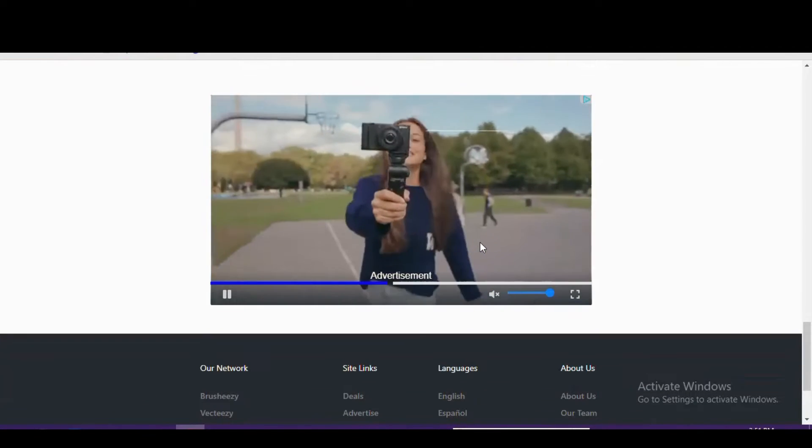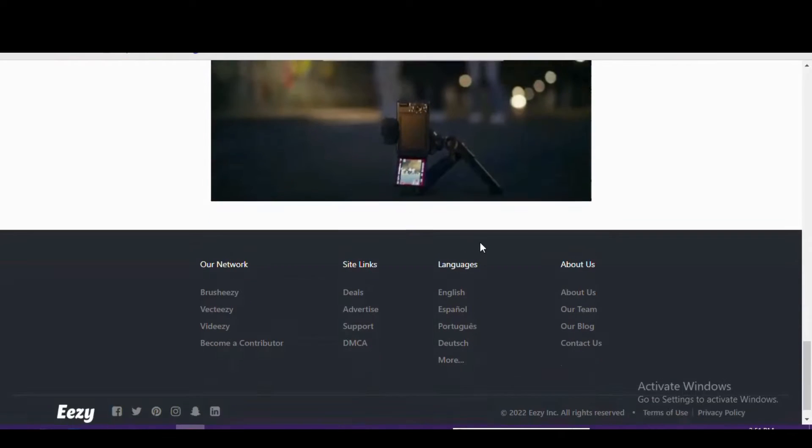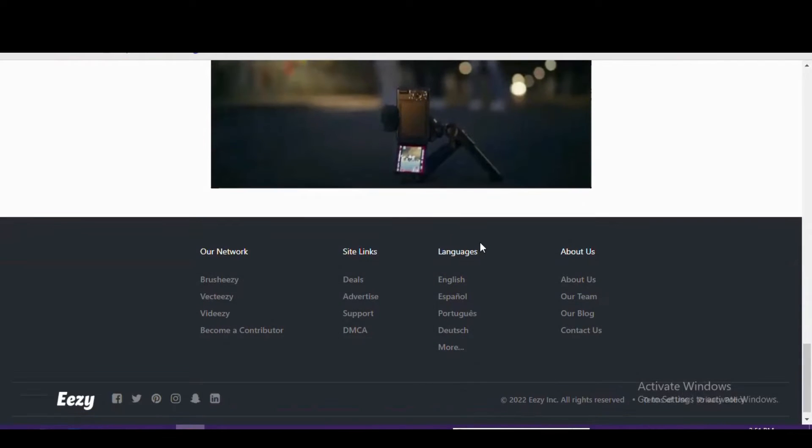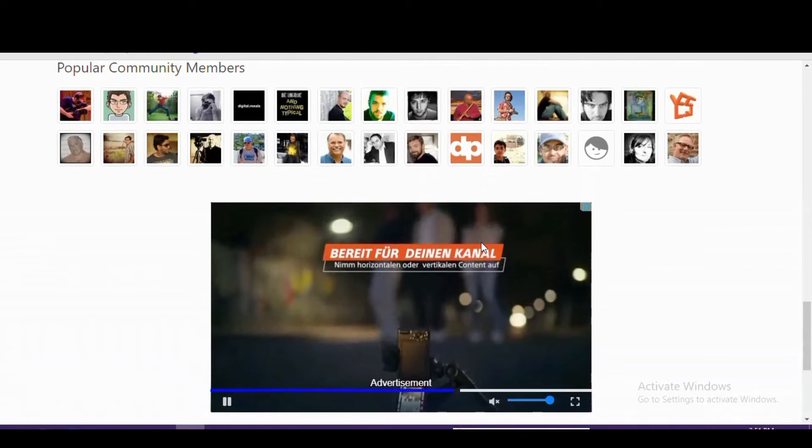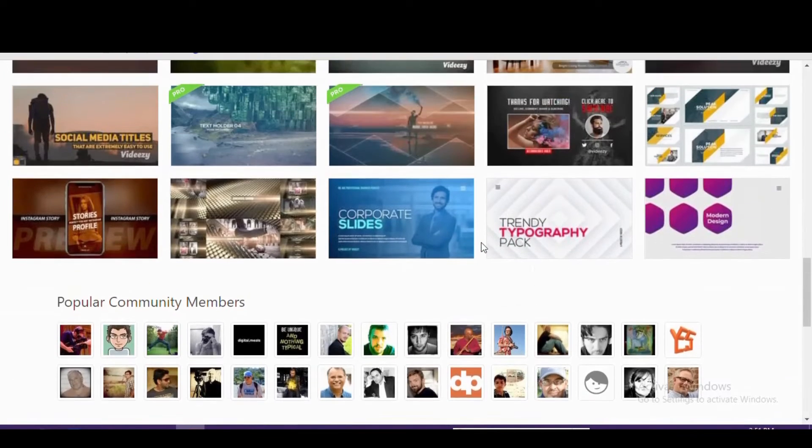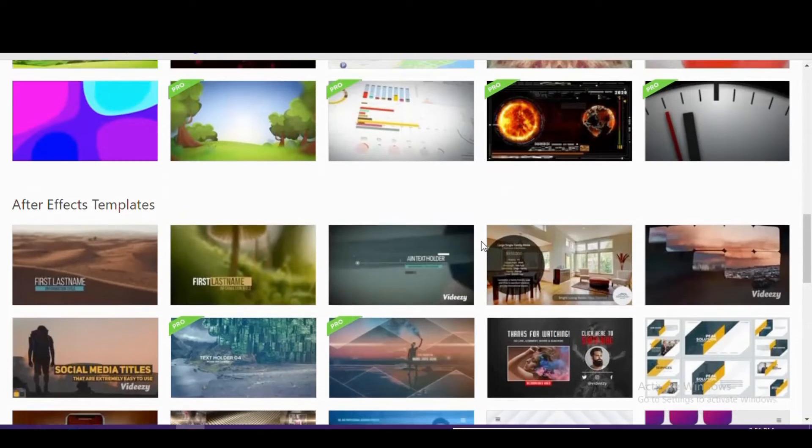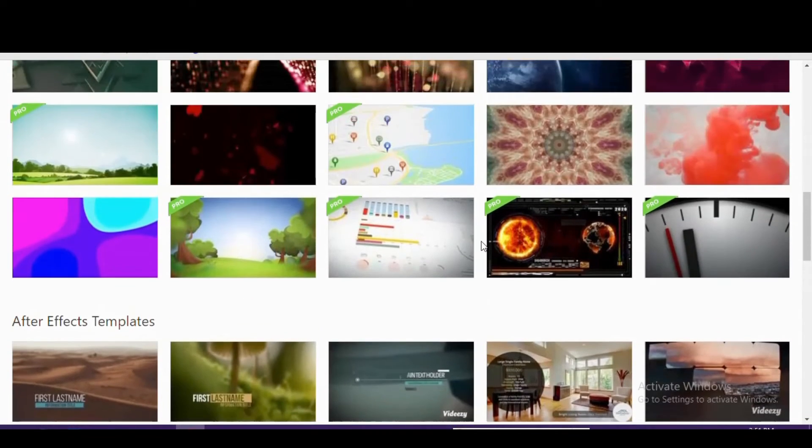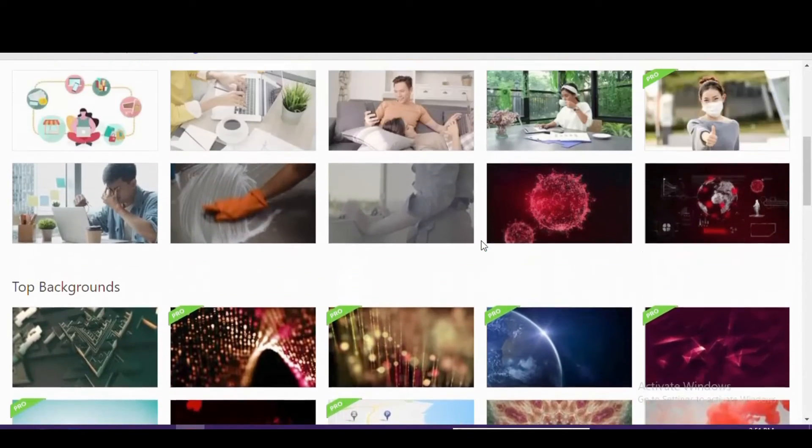On Videezy, the standard license is the most common type of license for the free footage. It lets you use any clip for personal and commercial use, but you must give attribution in one of the two ways listed. The footage can also be purchased to remove the attribution requirements.